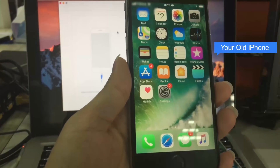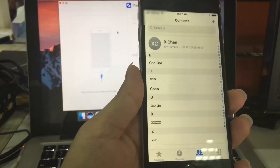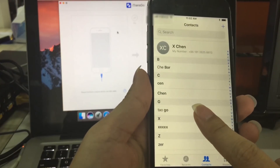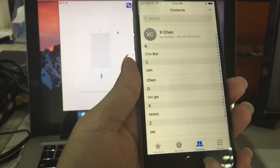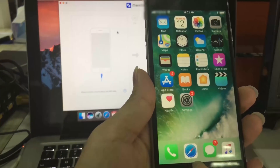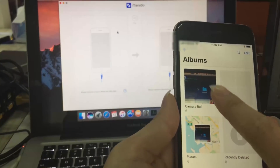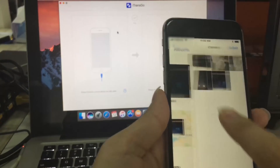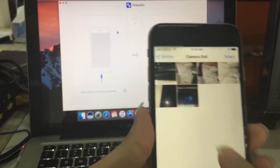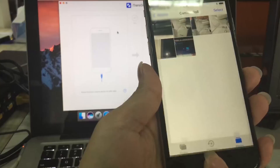Now let's begin. Grab your old iPhone and open contacts. You can see all the contacts from here. Now open photos. Here we can see 6 photos. Close the photos.